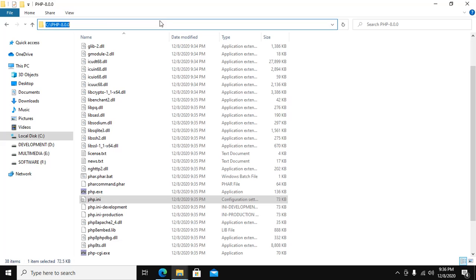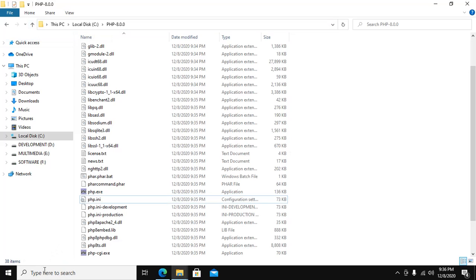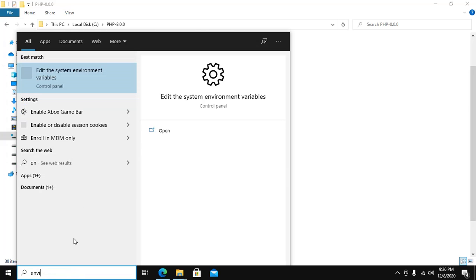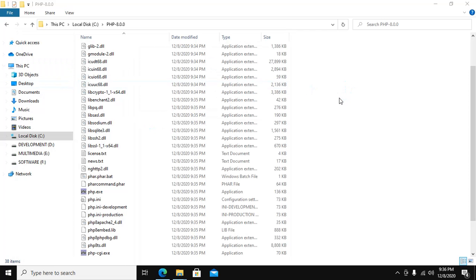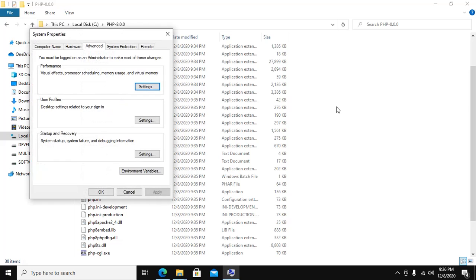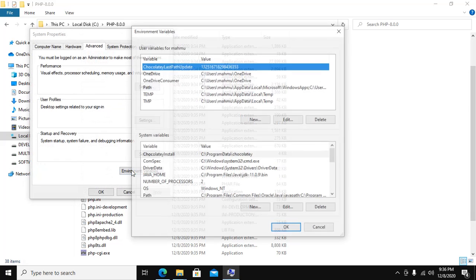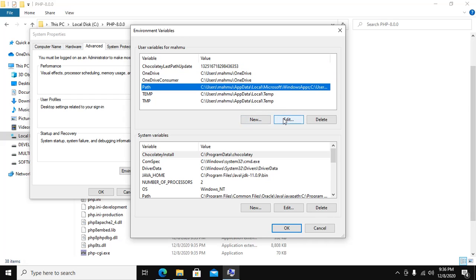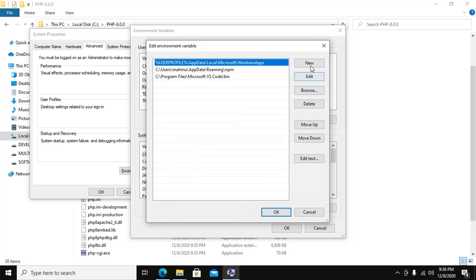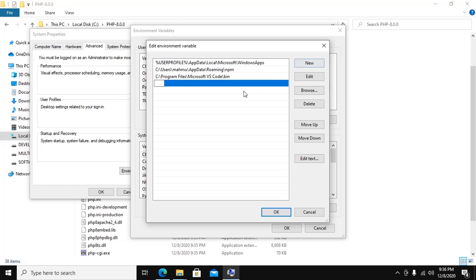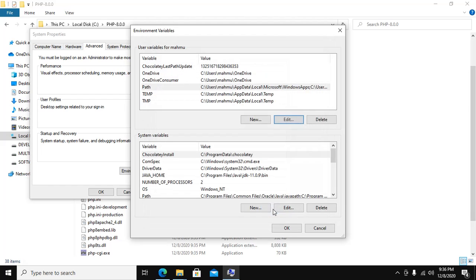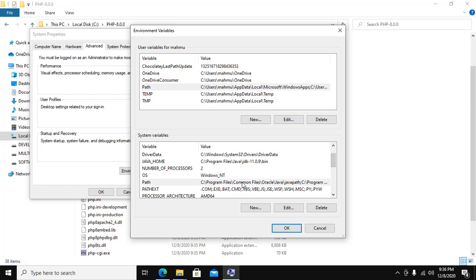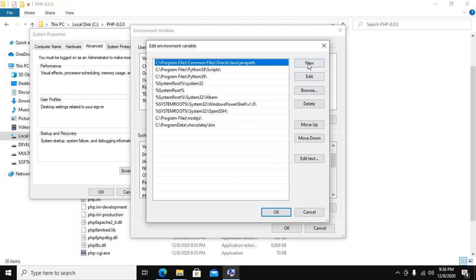Now copy this path and edit the system variable, environment variable, and then path setup for current user and path setup for system for all users.